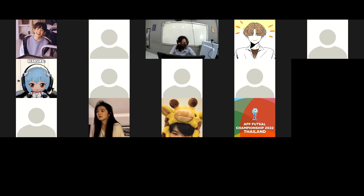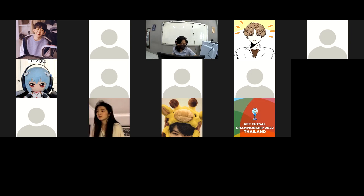Teman-teman, mari kita berdoa: Tuhan, terima kasih atas penyertaan-Mu selama kami belajar fisika. Sekarang kami lanjut ke pelajaran berikutnya. Terima kasih, Tuhan. Amin. Terima kasih Kesya untuk bantuannya. Anak-anak, ingat kalau ada kesulitan dalam tryout-nya boleh tanyakan ke Mis. Sampai jumpa pada pertemuan selanjutnya di ujian praktek. Silahkan persiapkan diri kalian untuk ujian ya. Tuhan Yesus memberkati.